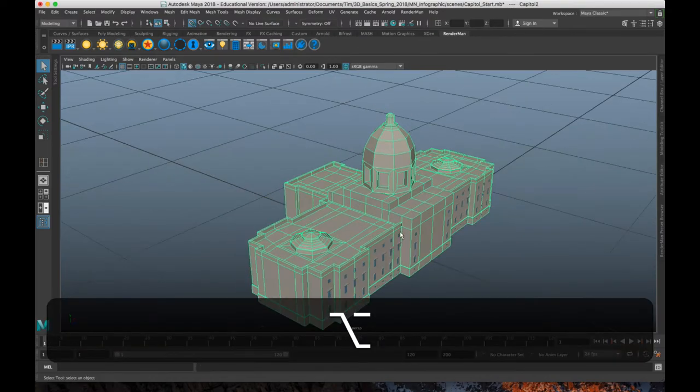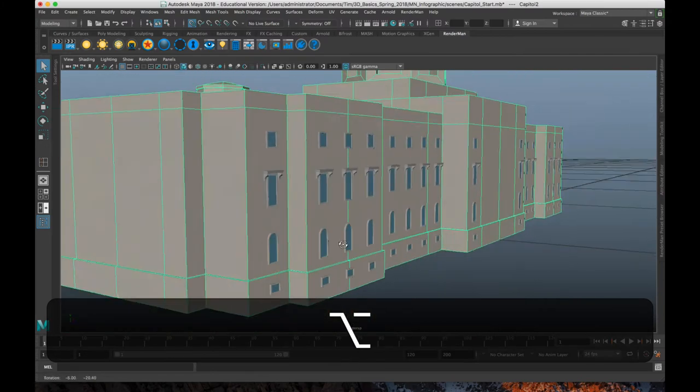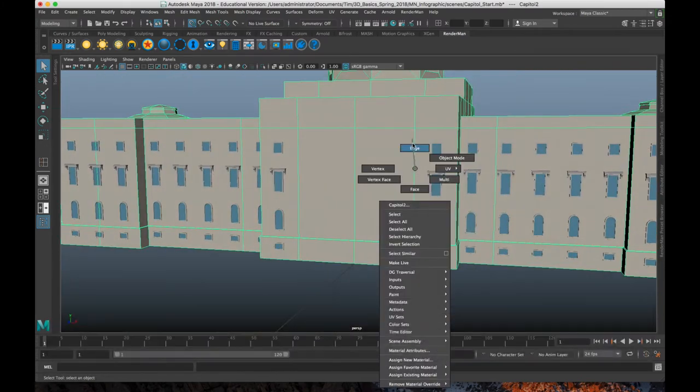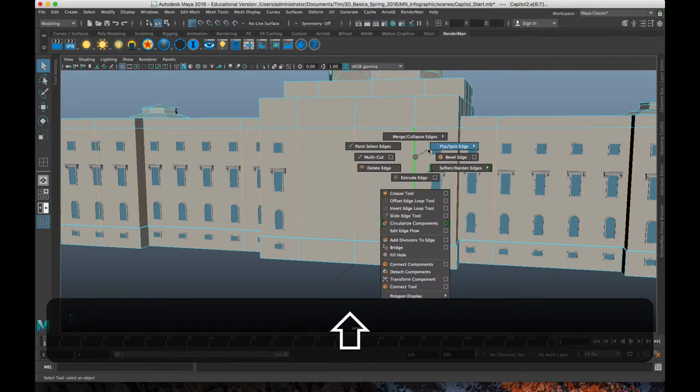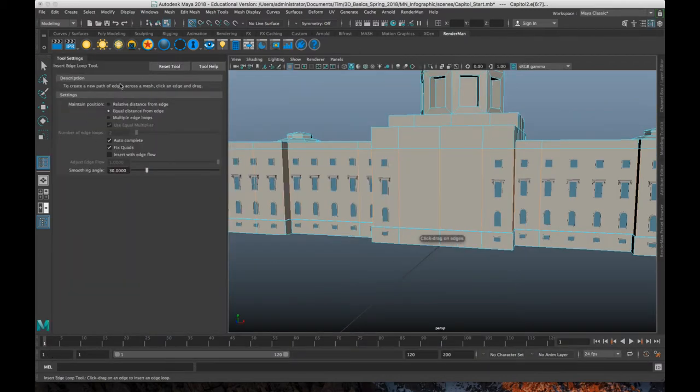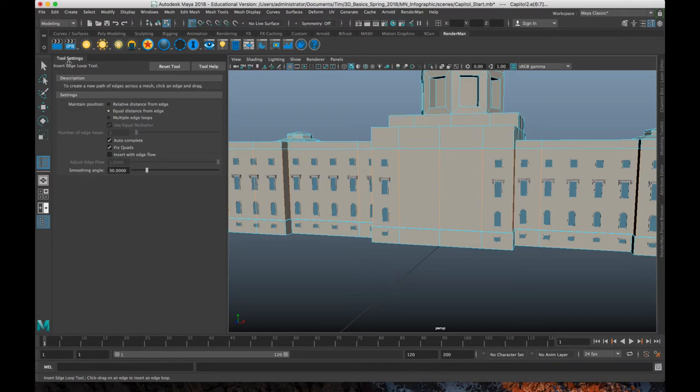And we're just going to do that through edge loops. So I'm going to start in edge mode. I have opened up my insert edge loop tool settings, and I'm just going to stay with equal distance from edge. I'm not going to be super exact and precise with making sure every edge loop is an even distance away. There's going to be some eyeballing involved.